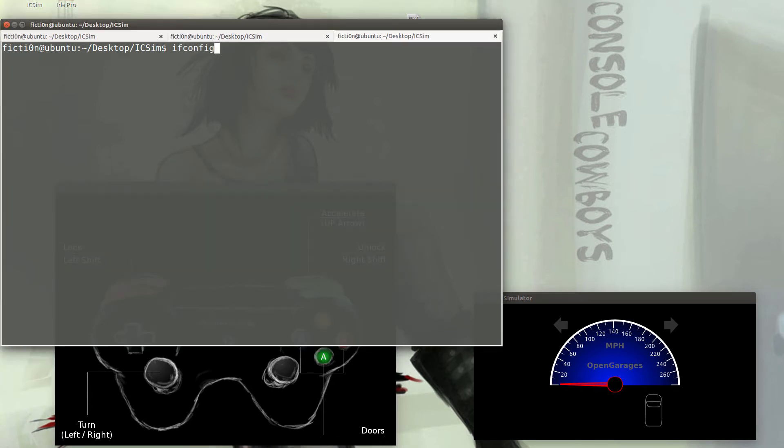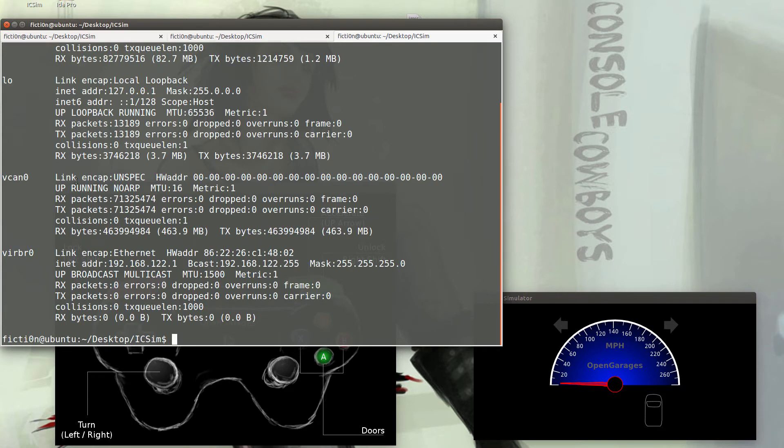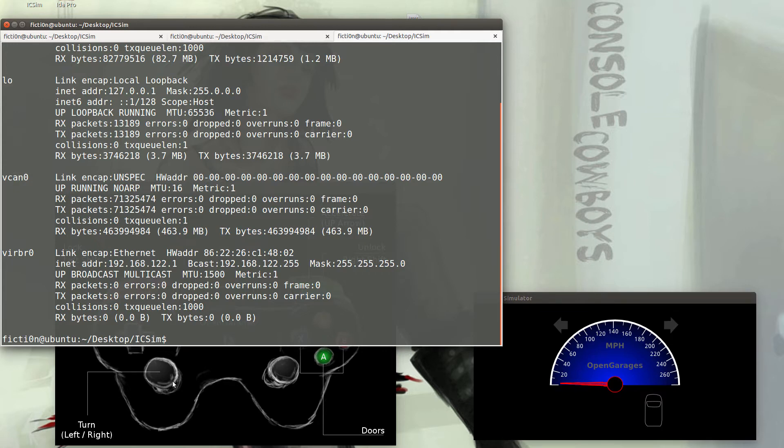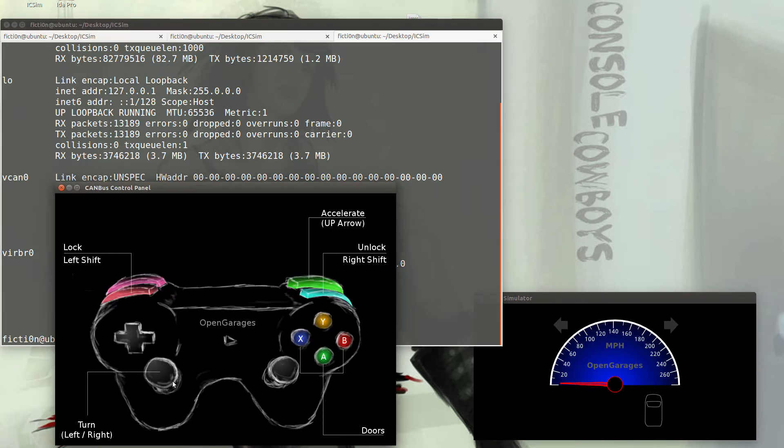If we check our ifconfig, we'll see that we have a vcan0 interface which is similar to any of our wifi or ethernet interfaces. We can send traffic over. The simulator is using this interface.